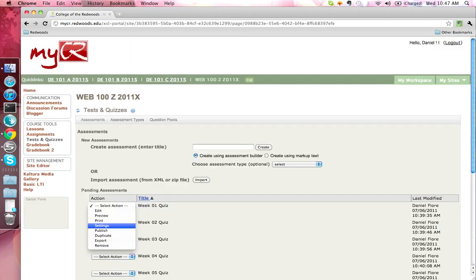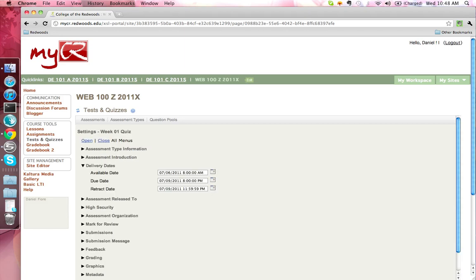There are a large number of options available to customize assessments. You can set when an assessment becomes available and when it is due. You can create timed tests to limit the time a student can work on a test. You can specify that students can retake a test a number of times. You can allow or disallow late submissions. You can display questions and answers in random order so that tests won't display the same for every student. And much more.